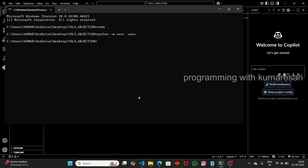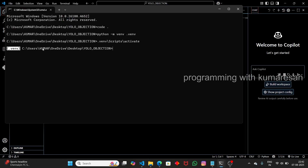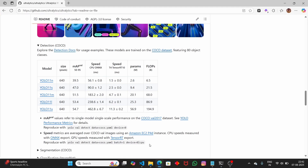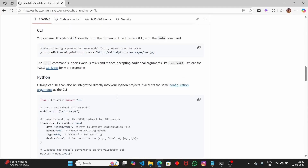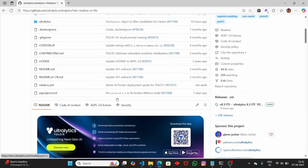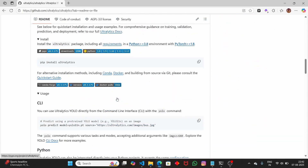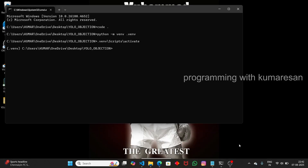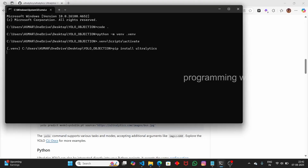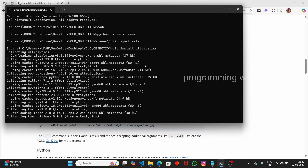Now the virtual environment has been created. We have to activate it by running '.venv/Scripts/activate'. The virtual environment has now been activated successfully. To install the library, go to the GitHub page, scroll up, and you'll find the pip install command. Copy it, paste it into the terminal, and it will install the Ultralytics library. Once it is installed, we're good to go — this library provides us the YOLO class.